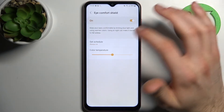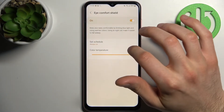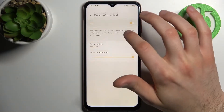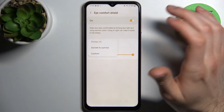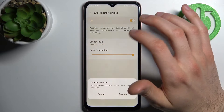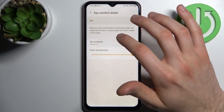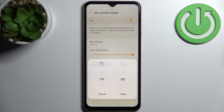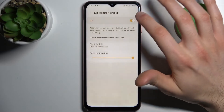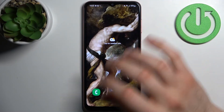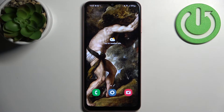In the settings you can change the color temperature, and you can also set up a schedule for this mode — for example from sunset to sunrise, or you can add a custom schedule. And that's it! Thanks for watching. If you find this tutorial useful, don't forget to hit that like button and subscribe to our channel.